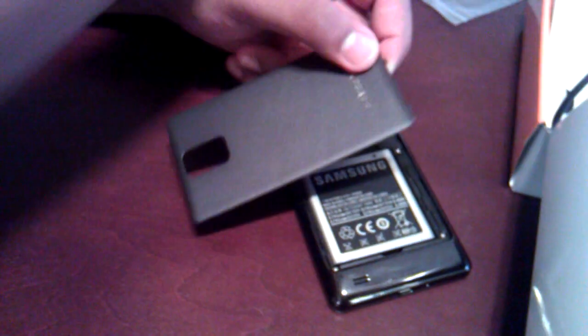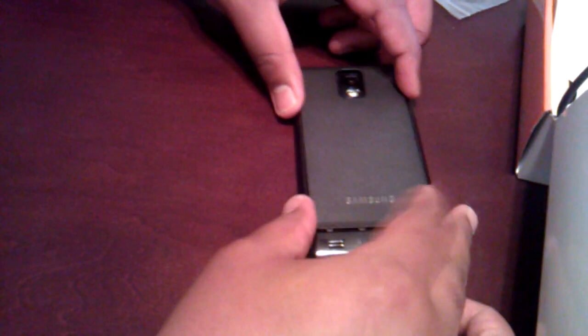So let's go ahead and pop this in. Oh, it would help if I put it in the right way, wouldn't it? And pop this back on. Take this off first. See if we can get this thing to boot up. It's kind of flimsy, this back panel. So power button's here. And here we go.